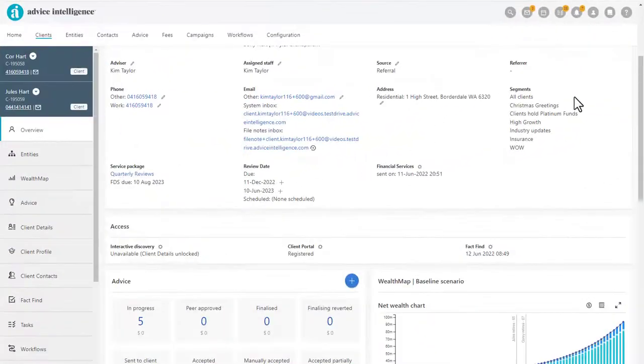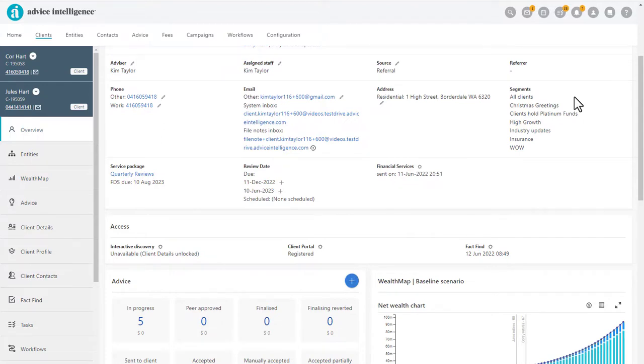As details about your client are added to the system, the system will automatically assign the client to any segments based on the criteria of the segment.